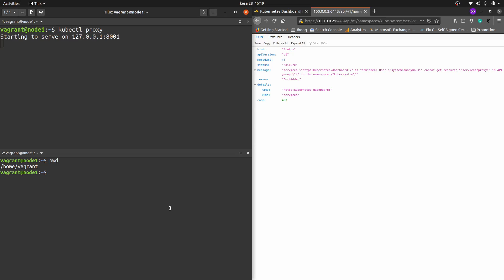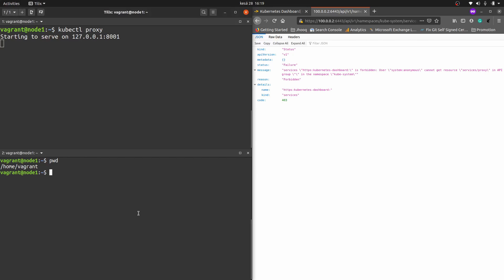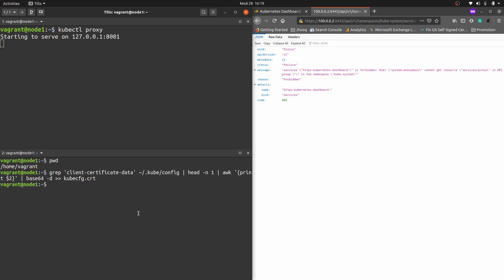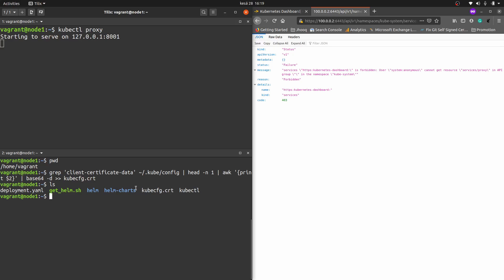You need to be in the directory /home/vagrant if you are using the Vagrant setup. Then we need to generate the certificate using this command — it's generating a certificate called kubeconfig.crt. You can verify this file was created, and here we can see that kubeconfig.crt has been generated.